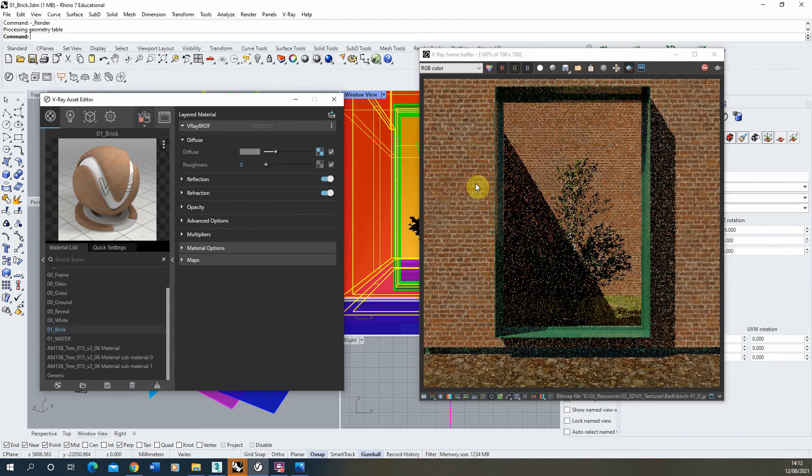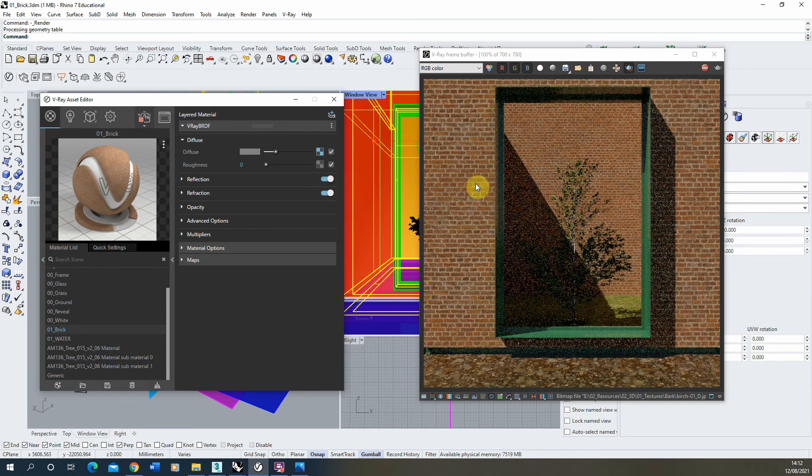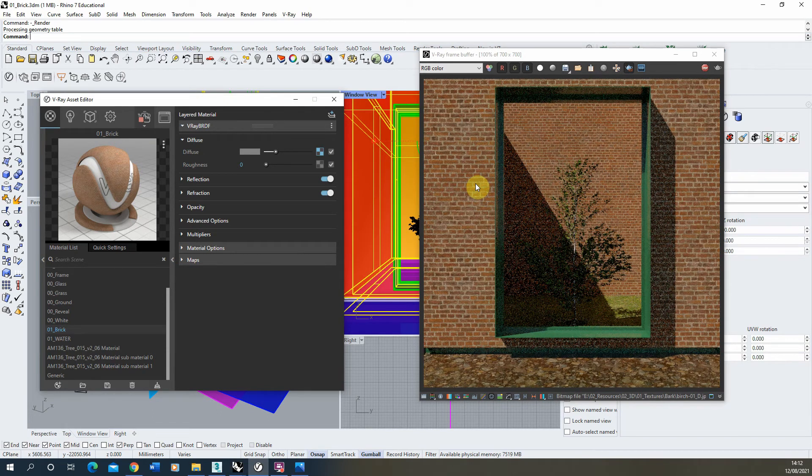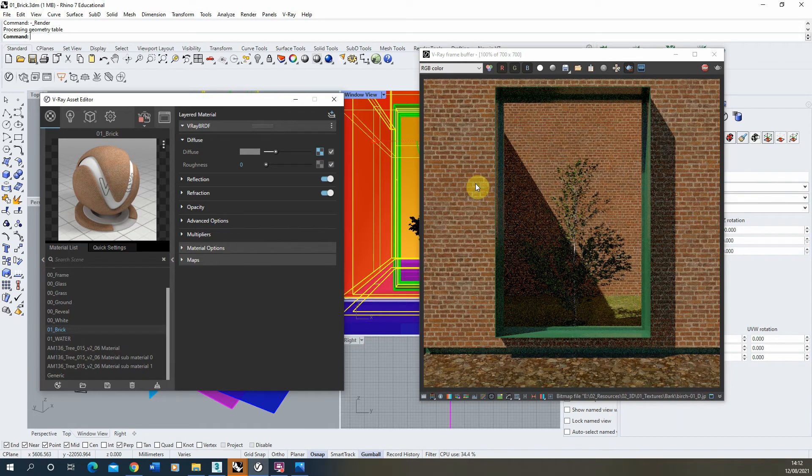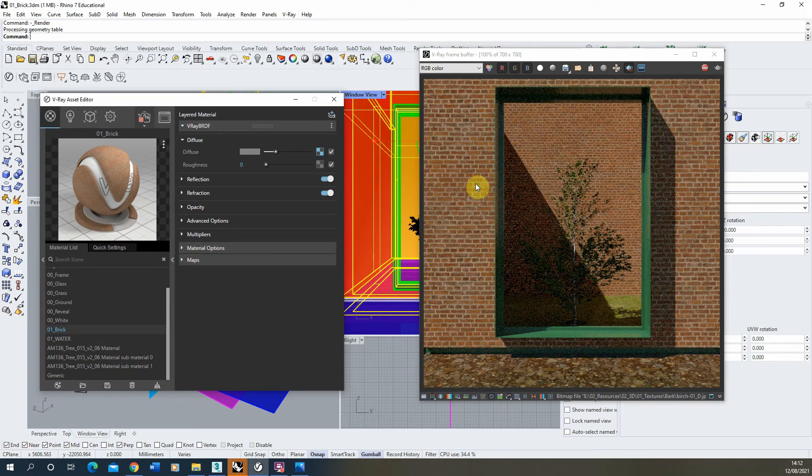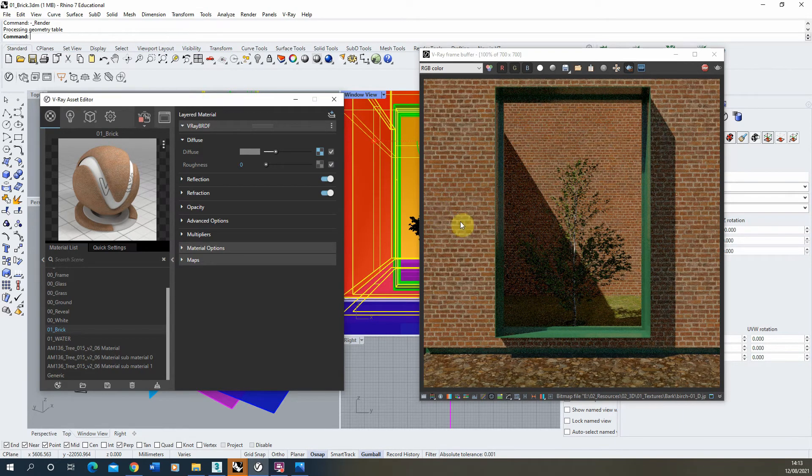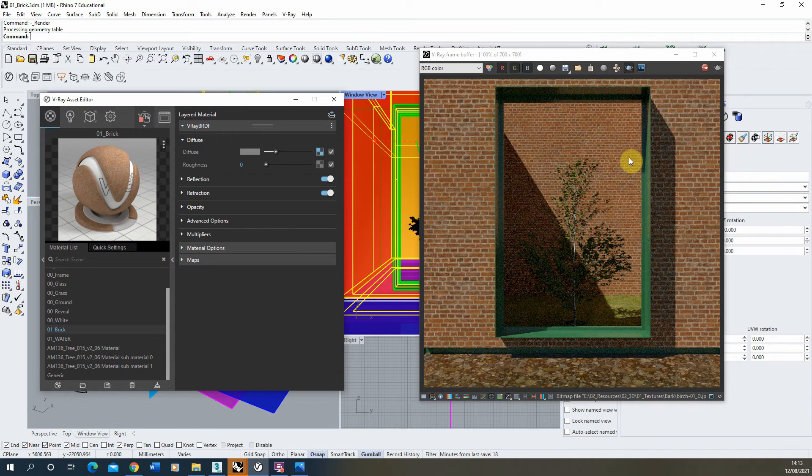So there we go, the bricks are now down to a much more uniform scale—the exact scale that they would be in reality—and you can see them, because it's a seamless image as well, they're nicely tiled together.